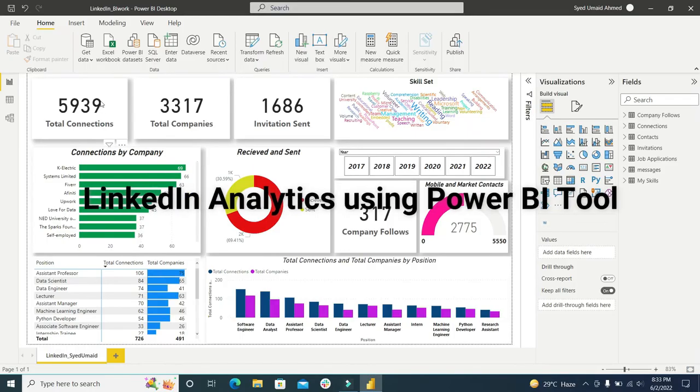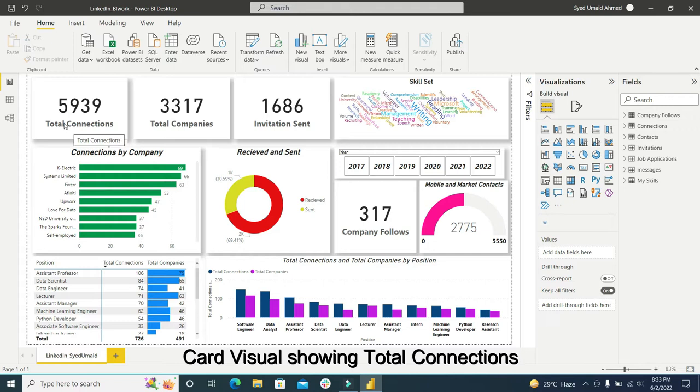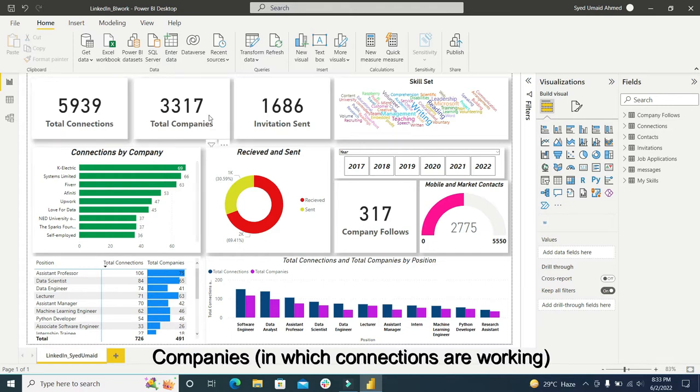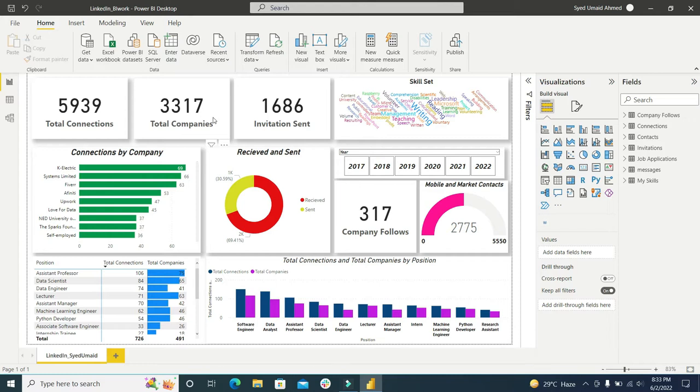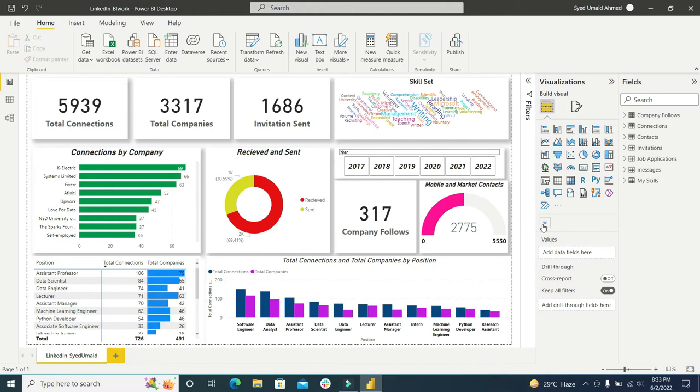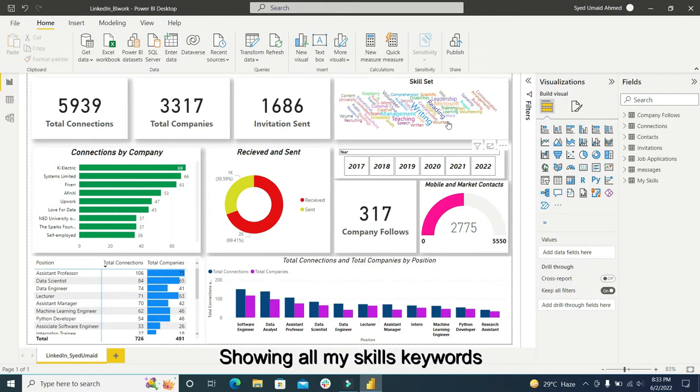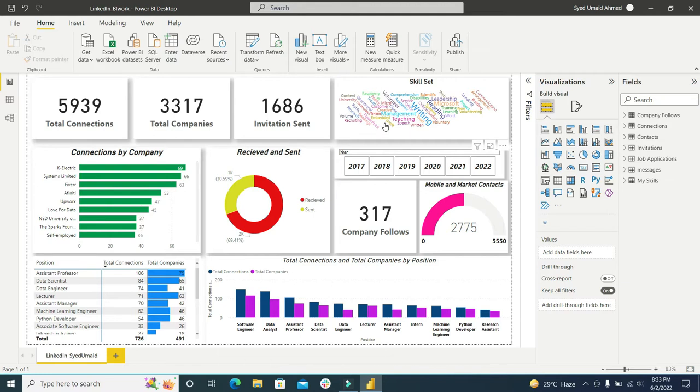This is the card visual consisting of my total connections. These are the number of companies I have connected and these are the invitations which I have sent. I have used the word cloud visual by downloading it from Microsoft Power BI and all the skills I have mentioned on my LinkedIn can be seen here in the word cloud visual.